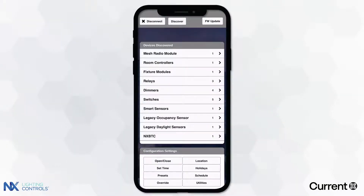NX digital sensors are equipped with the ability to view real-time occupancy data through our proprietary Intelescope tool. Intelescope allows you to fine-tune the digital occupancy sensor settings to ensure optimal sensitivity and coverage in various applications.